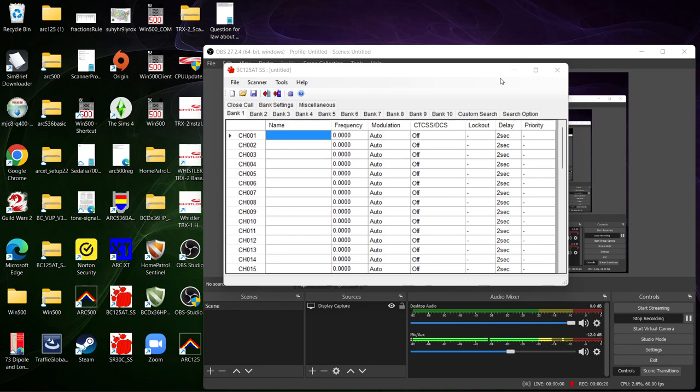It used to be on the Uniden site. They really need to bring it back. I mean if they got the one for the SR30C they need to bring this one back to be able to be found. I haven't checked lately to see if it has been, considering that the 125 is one of the most popular scanners that they have.